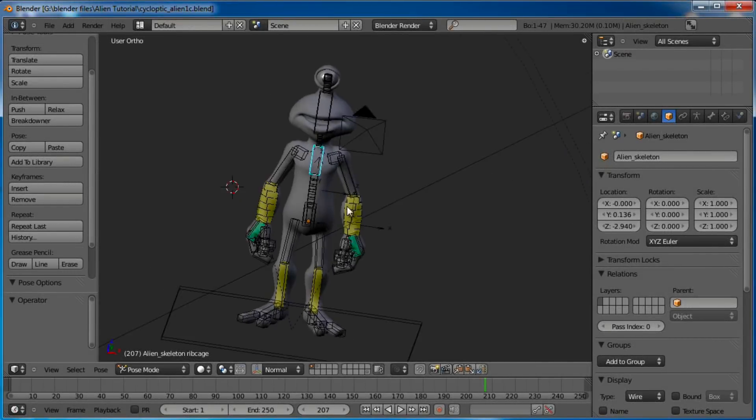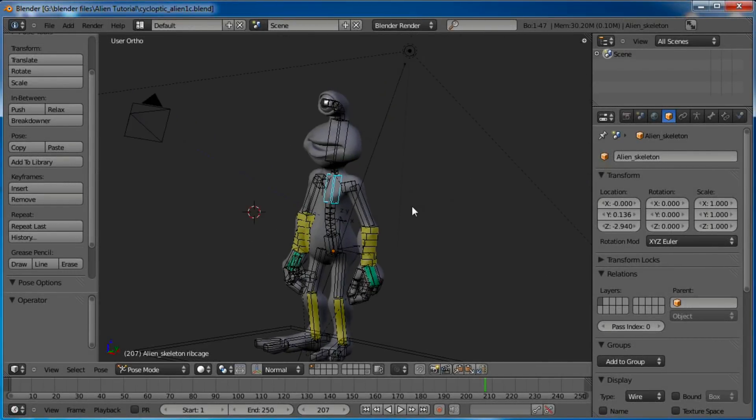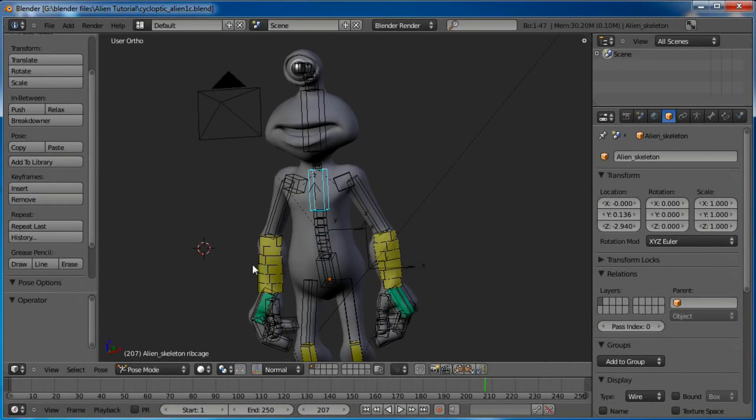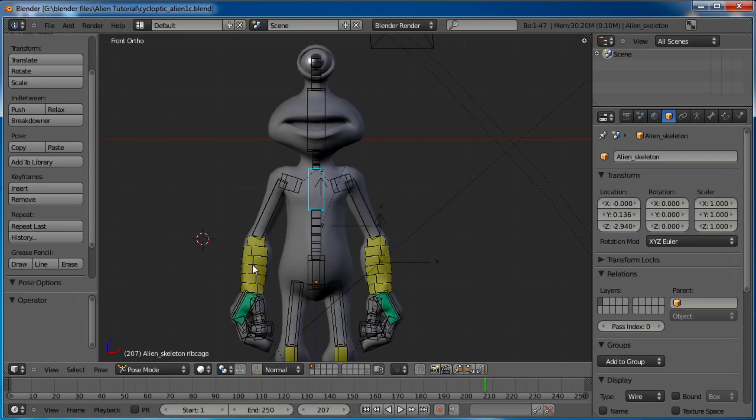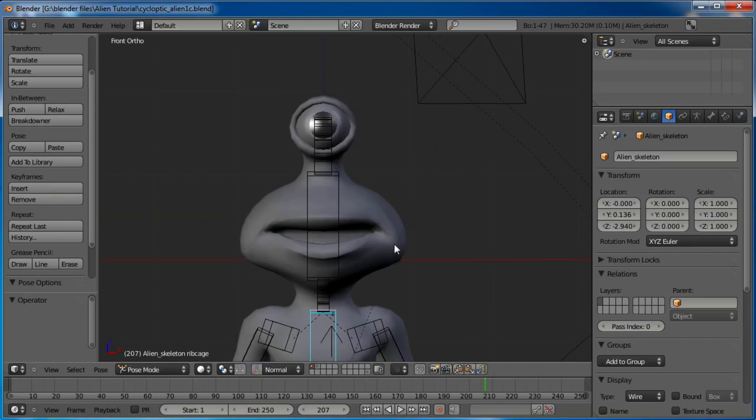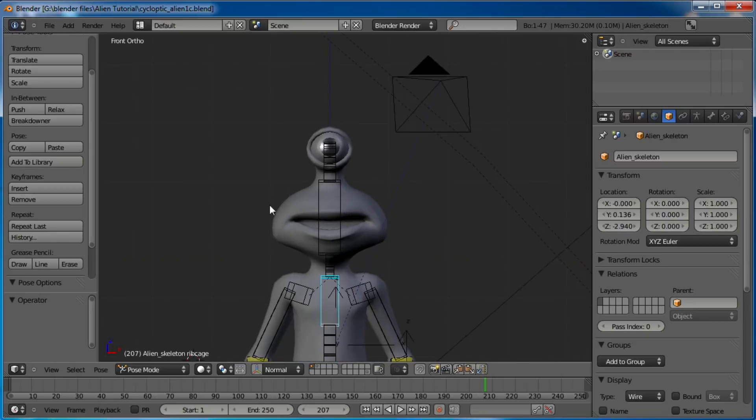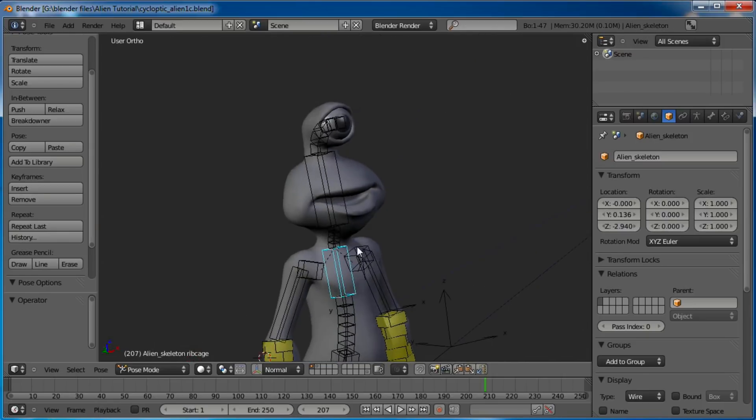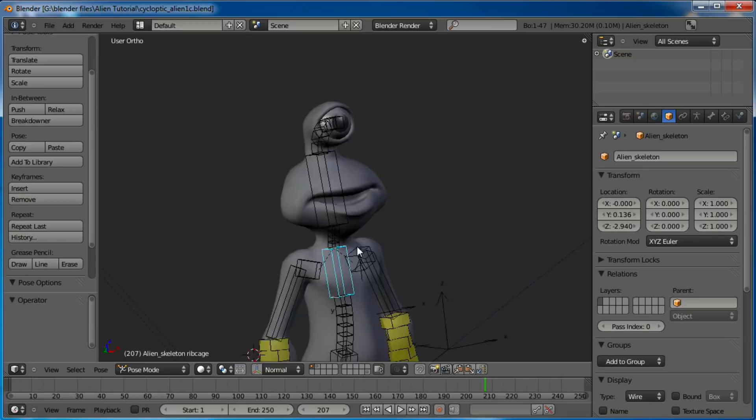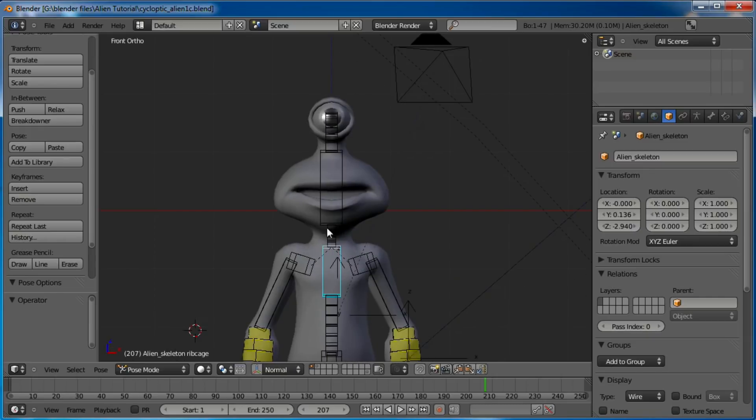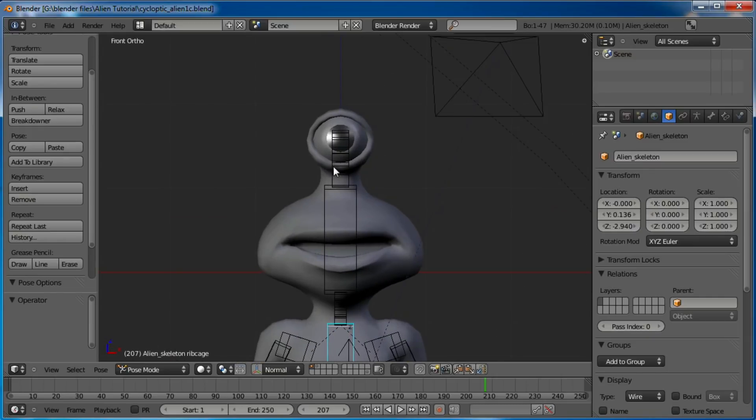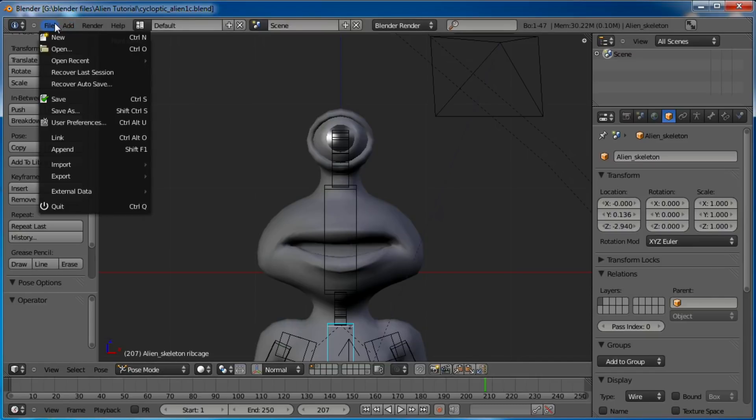Hello, this is David Ward with Blender Cookie, and I'm just going to show you something. Hopefully it will be real quick, but it might take just a minute. I'm going to show you how to apply another rig to a rig that's already in place. I'm going to apply that facial rig that I created in the facial rig tutorial to this rig that I created in the rigging tutorial.